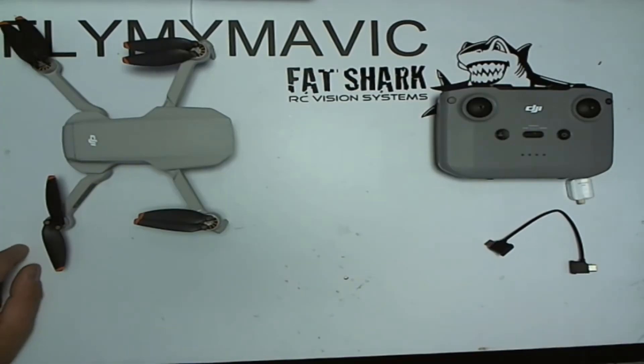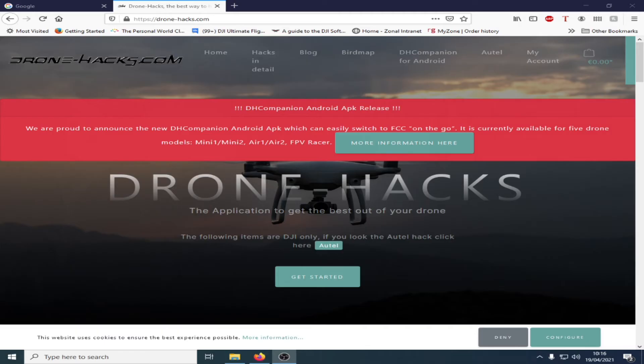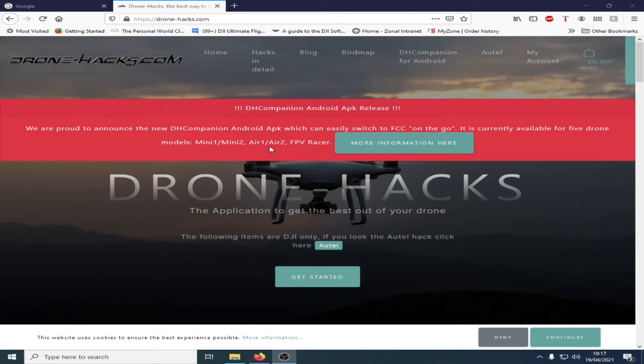Welcome to Dronehacks video guide number 9. In this video we're going to be covering the Dronehacks companion Android APK file which will allow you to switch between FCC and CE on the models Mini 1, Mini 2, Air 1, Air 2, and the FPV racer.